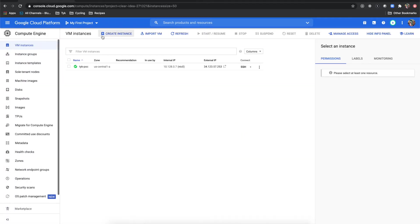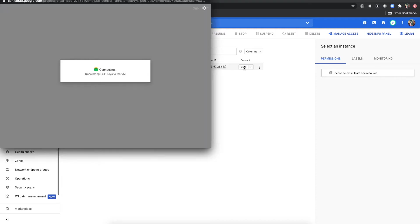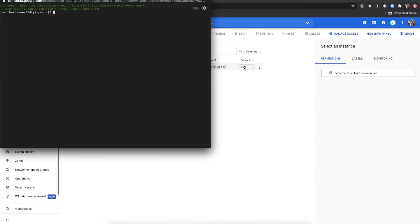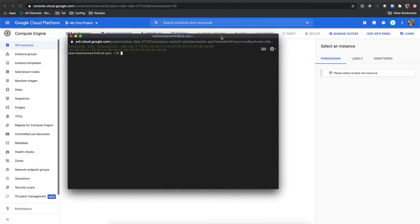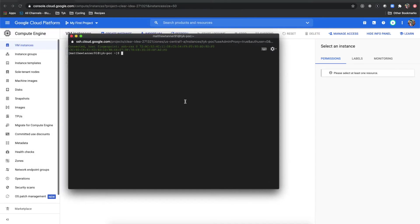Coming back here to our Compute Engine VM instances, I'm going to click SSH here and that's going to bring me up into basically a web terminal.